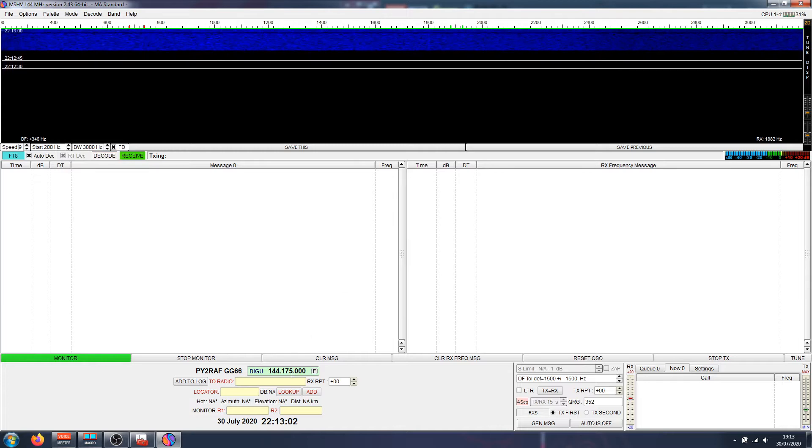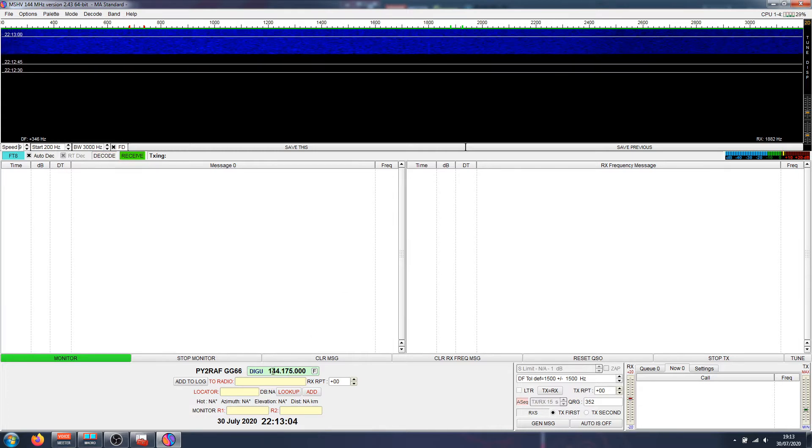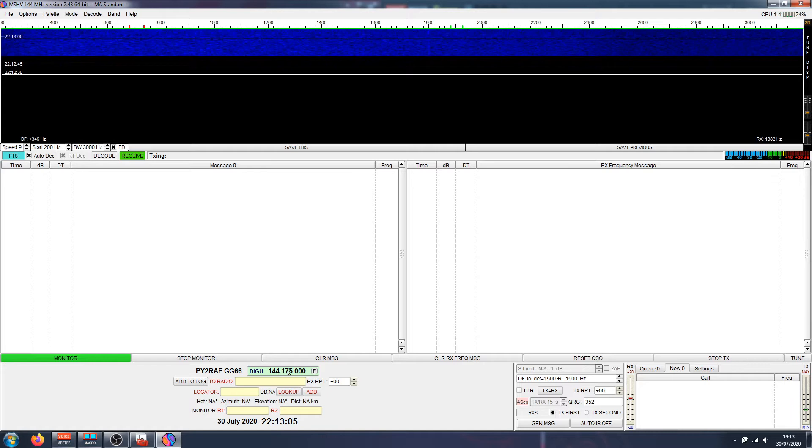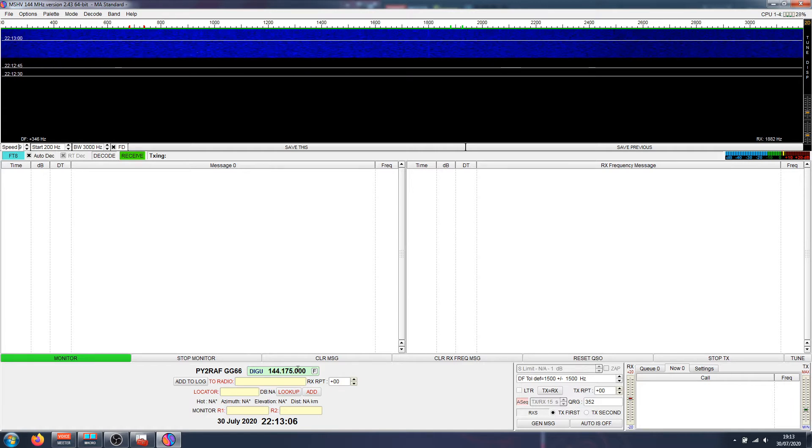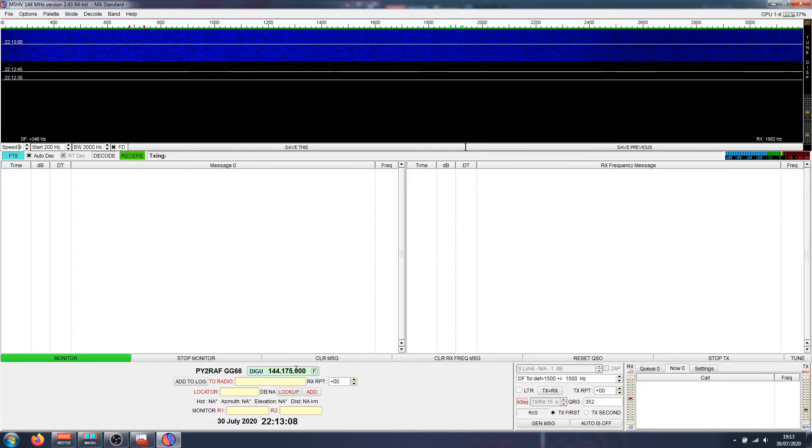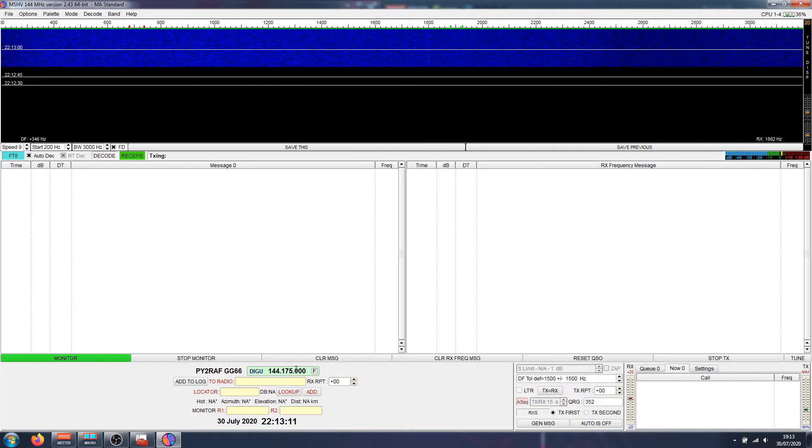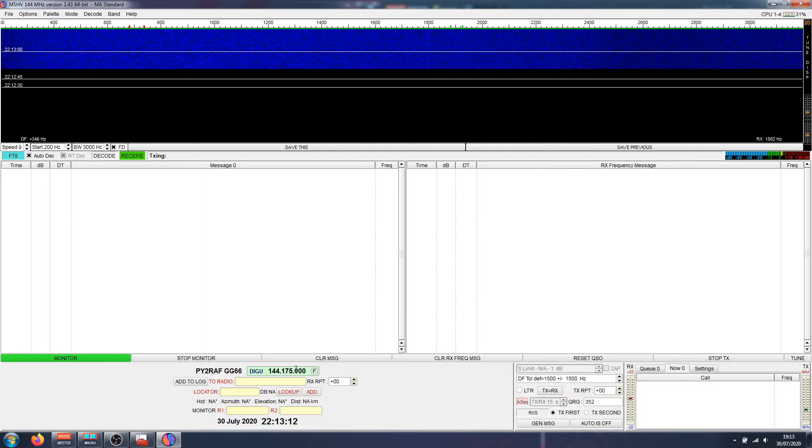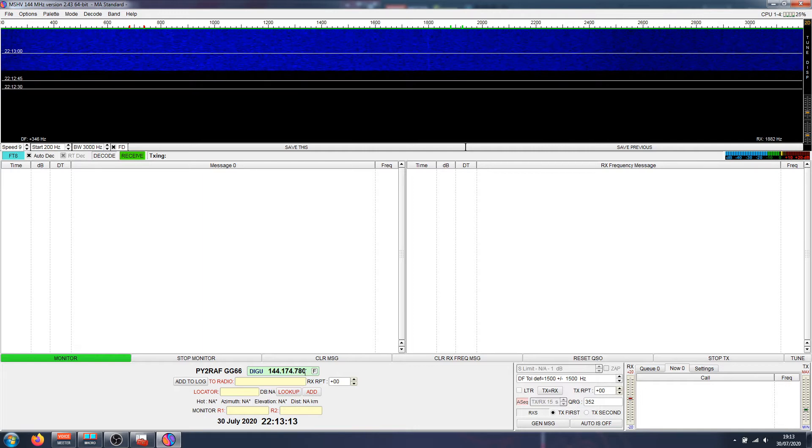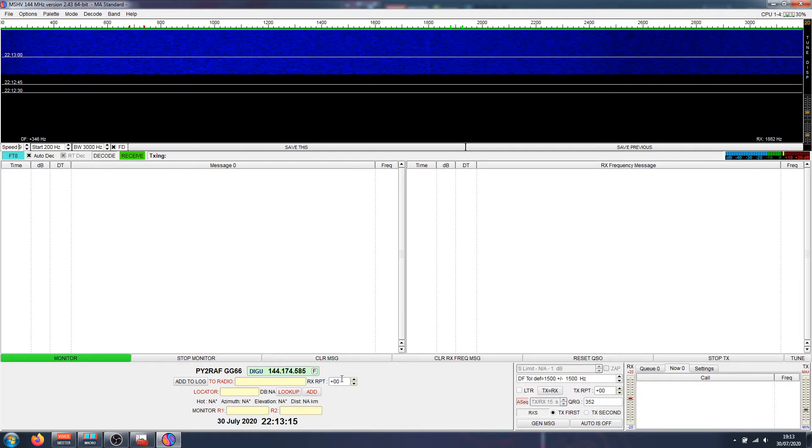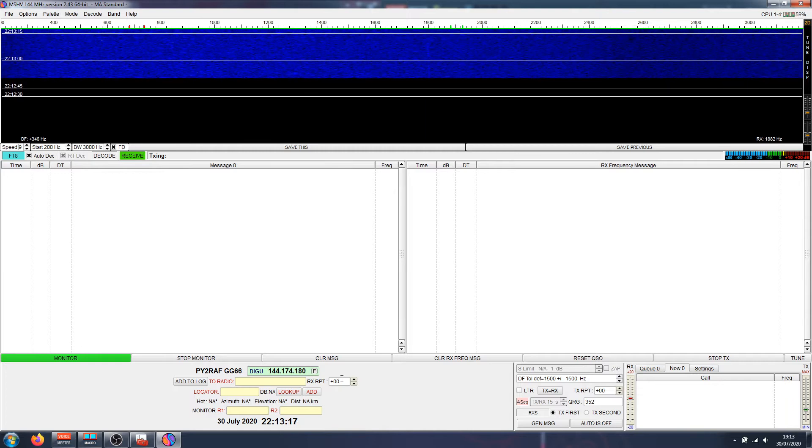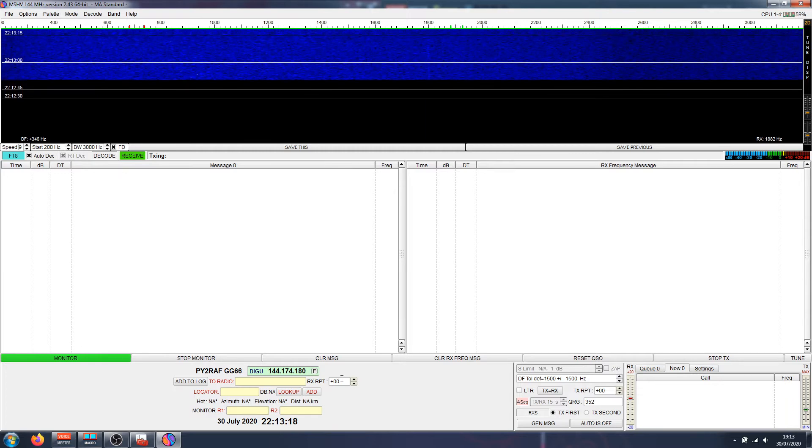Over here you can see as well that it's 144.175. So if I turn the VFO here on the radio, you're going to see the frequency is changing. So it's getting COM7 from the radio.